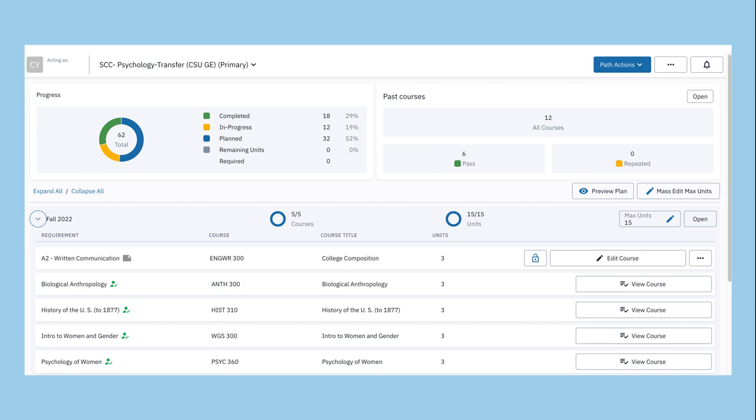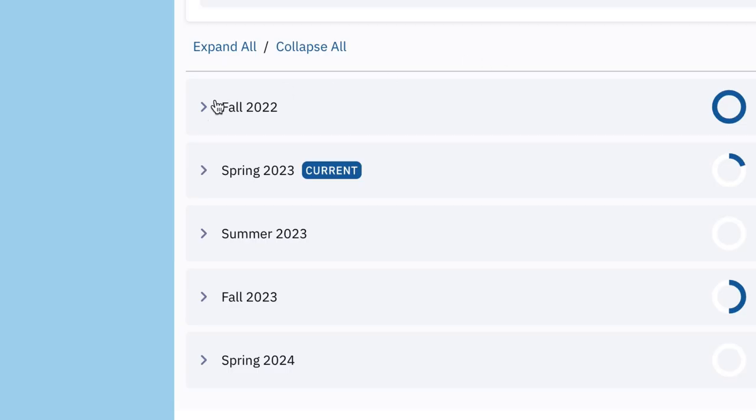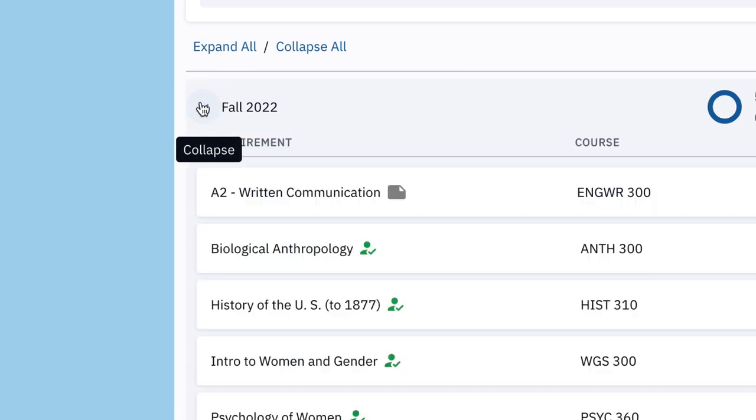Your degree path will automatically adjust when you complete a requirement, change the maximum number of units per semester, or if a course needs to be repeated.